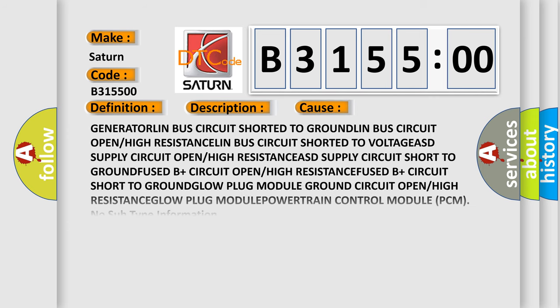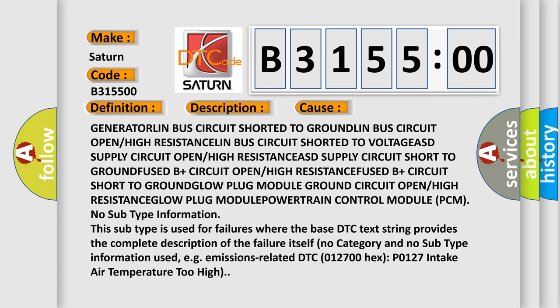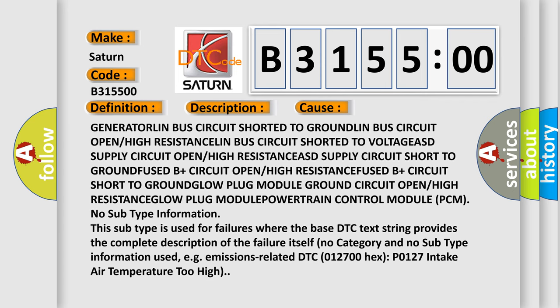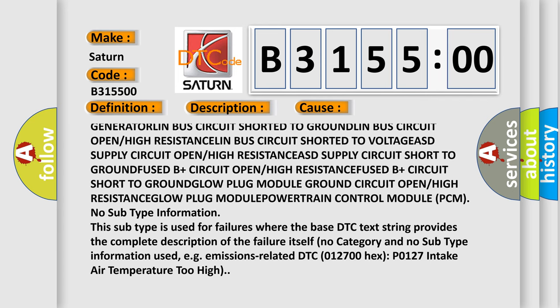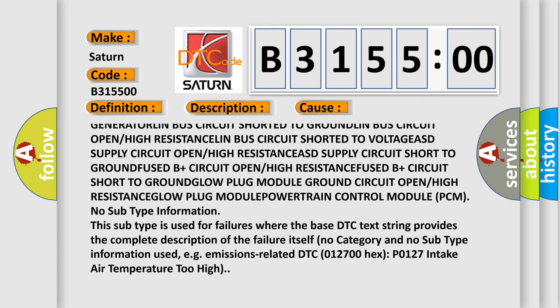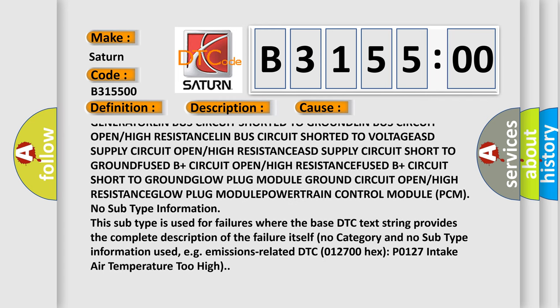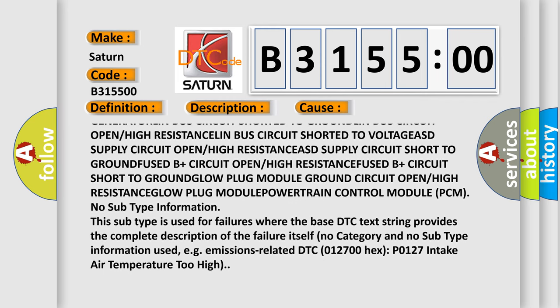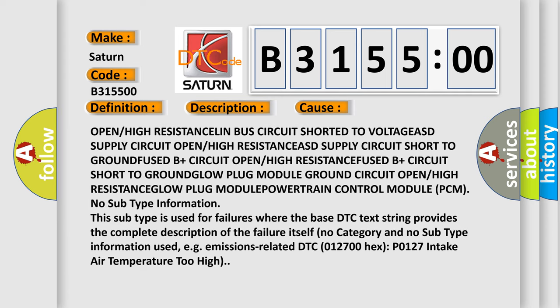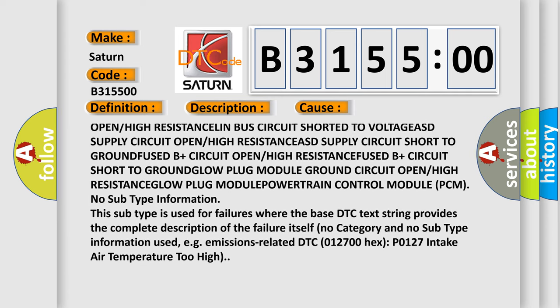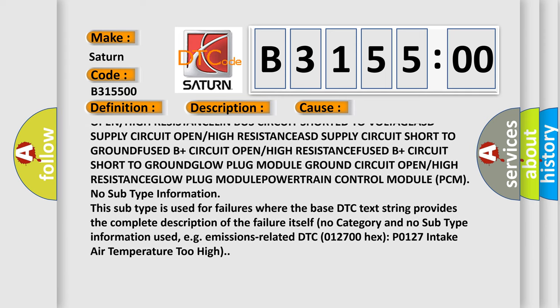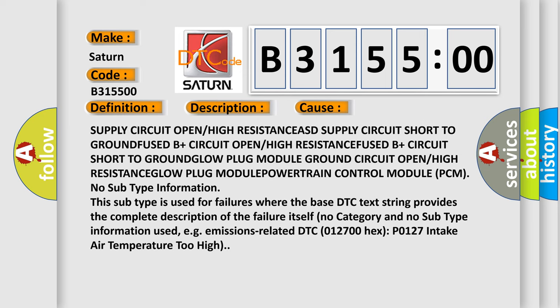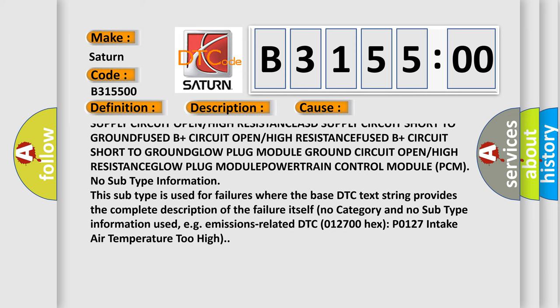This diagnostic error occurs most often in these cases: Generator LIN bus circuit shorted to ground, LIN bus circuit shorted to voltage, ASD supply circuit open or high resistance, ASD supply circuit shorted to ground.